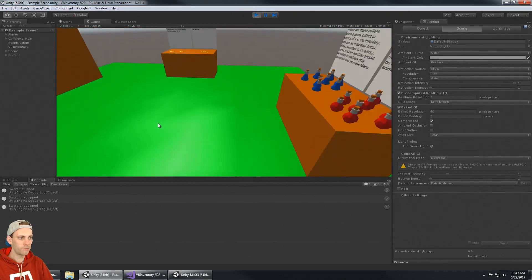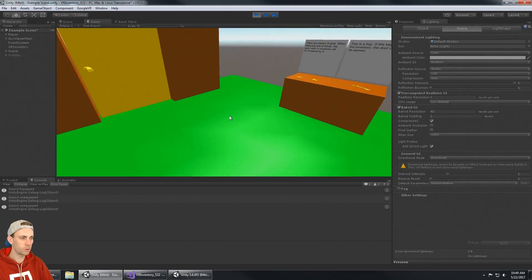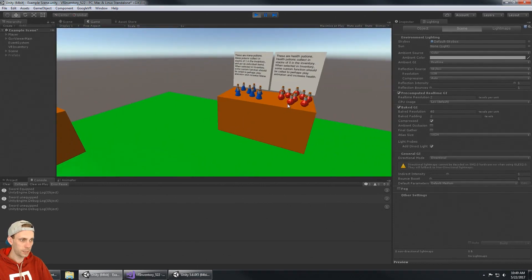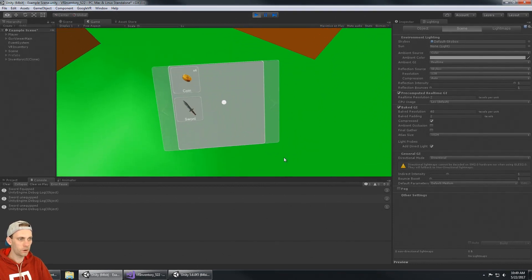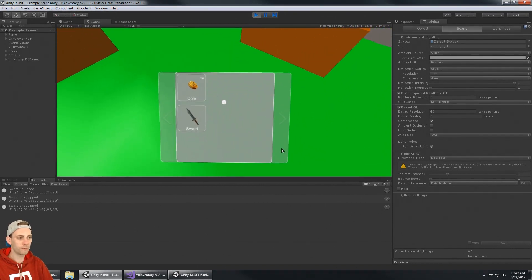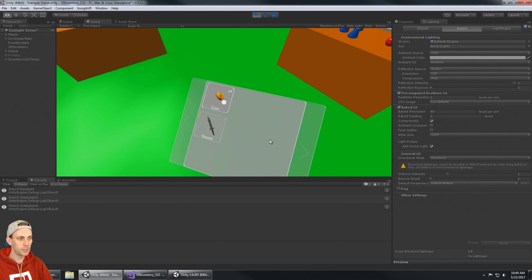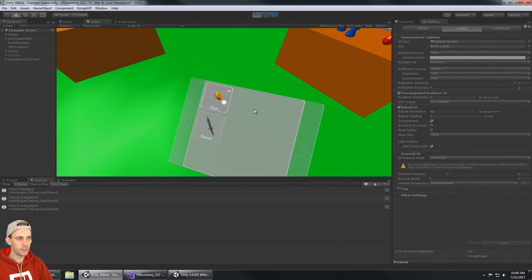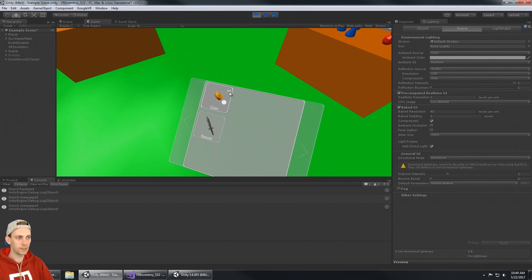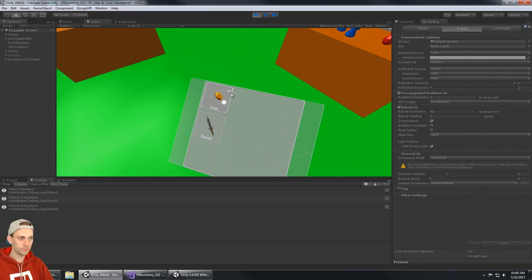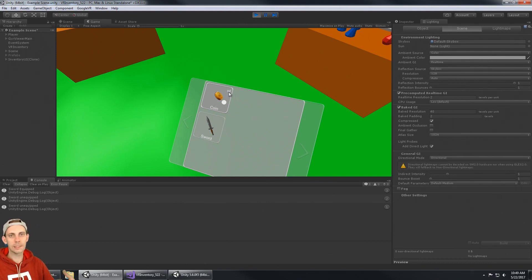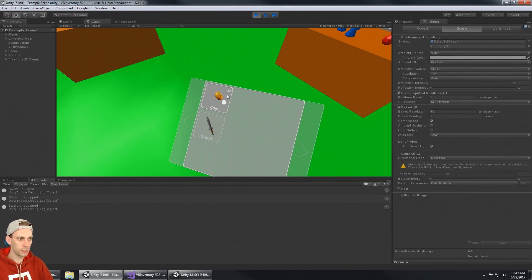Now if I look at my inventory I can see that I picked up four coins and you can see the coins show how many you have because it's a stackable item. The coins can stack to infinity, as many as you can get.